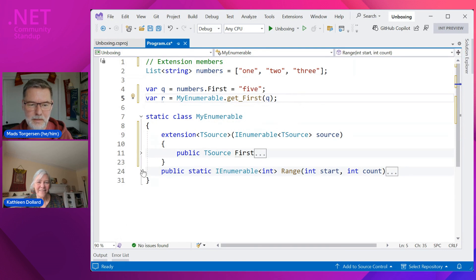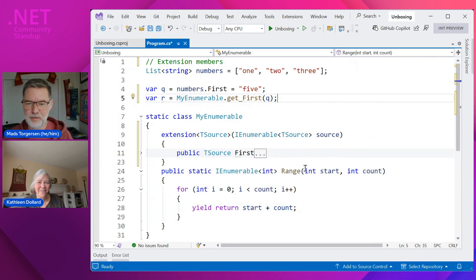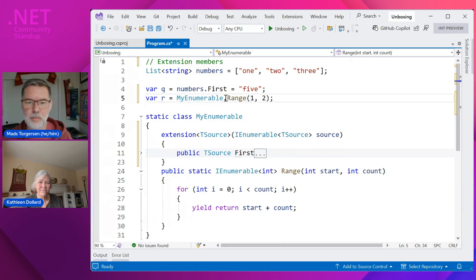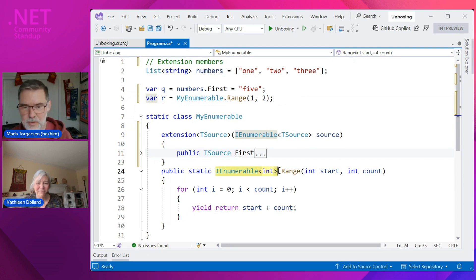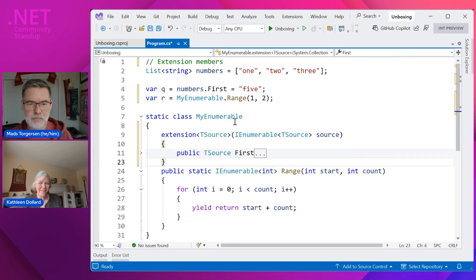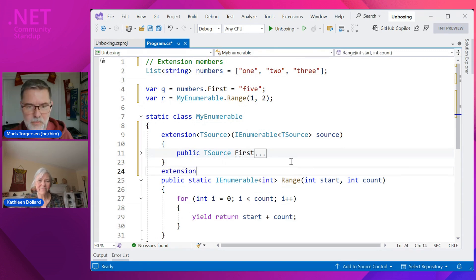Somebody asked about statics, so let's look at another classic LINQ method — the Range method on System.Linq.Enumerable. It's not an extension method; it's just a static method that produces an IEnumerable of a range of numbers. It's actually like a factory method — a static factory for IEnumerable. It would be cool for discoverability if you could find it on the type IEnumerable and see 'how can I create this? There's a Range method.' So let's make that a static extension method.